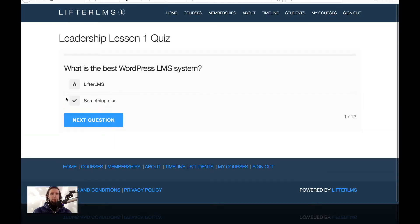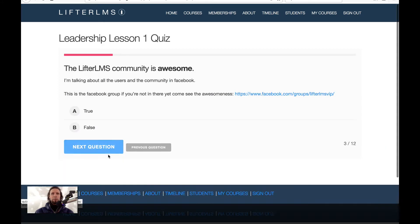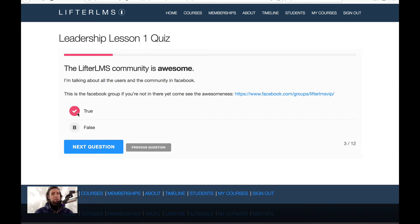I'm going to start the quiz. What is the best WordPress LMS system? That's Lifter LMS. So this is a simple multiple choice quiz question. This is picture choice — which is a mountain? This is a true/false statement: the Lifter LMS community is awesome. We've got some additional information here showing where to go check it out. And that is true.